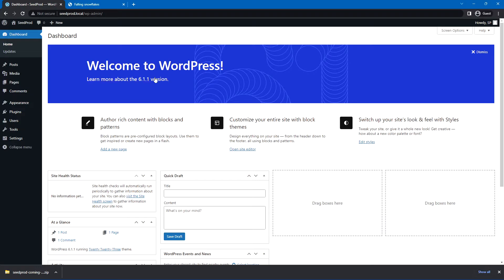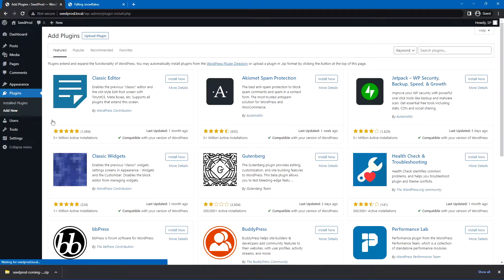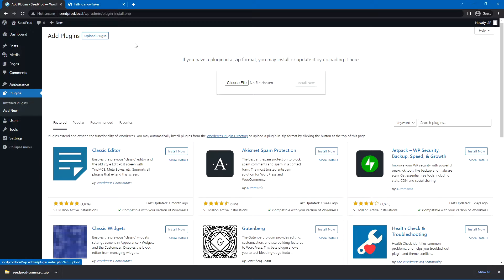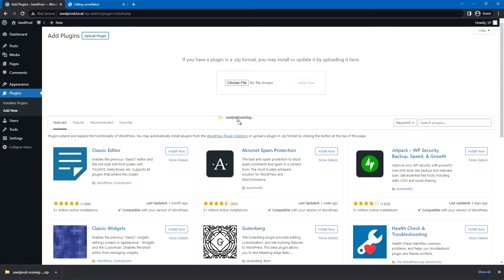Back inside of WordPress on the left-hand side, let's come to Plugins and Add New, and at the top we'll go to Upload Plugin, and we have Choose File. You can select the file that we just downloaded, or you can click and drag this and drop it right on Choose File.